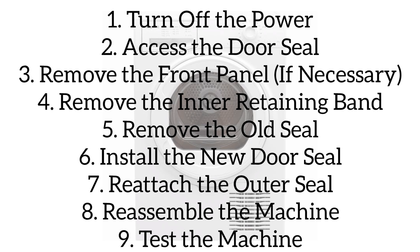Next, remove the inner retaining band. Locate the inner retaining band, which is a spring or wire that secures the seal to the drum. Use pliers to carefully unclip and remove the band.